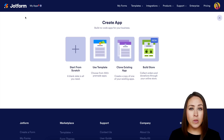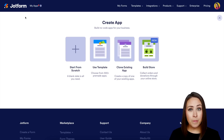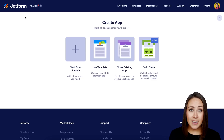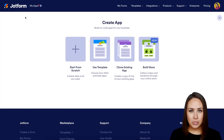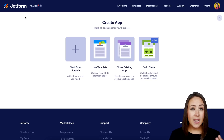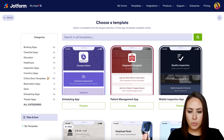We have four options to choose from. If we know exactly what we want it to look like, we can start from scratch. If we need to get those creative juices flowing, we can use a template. We can also clone an existing app or choose the 'Build Store' option. The most logical is 'Build Store,' but that's basically starting from scratch with a product list. I want to start with a template first.